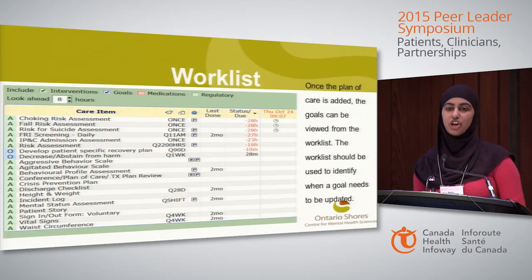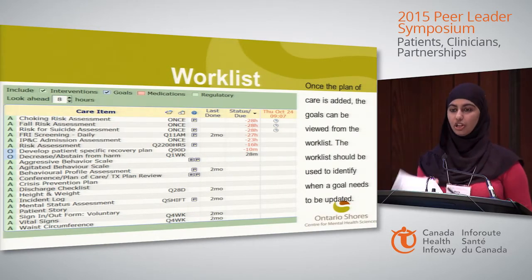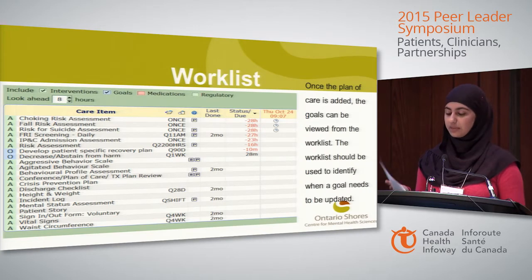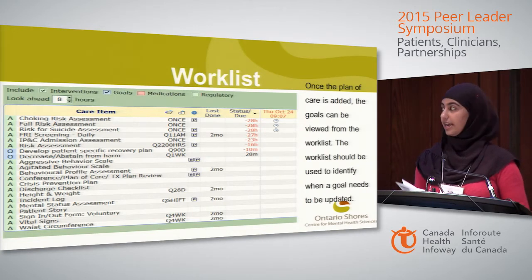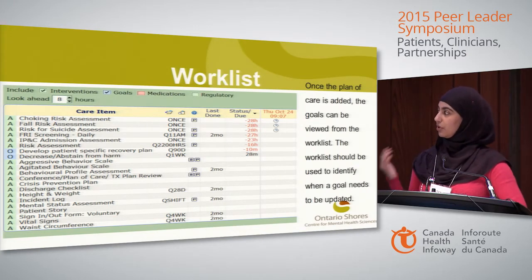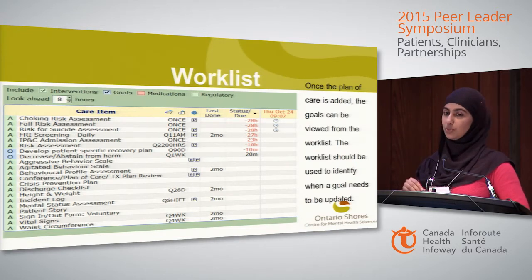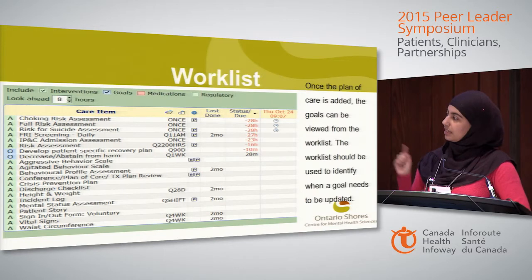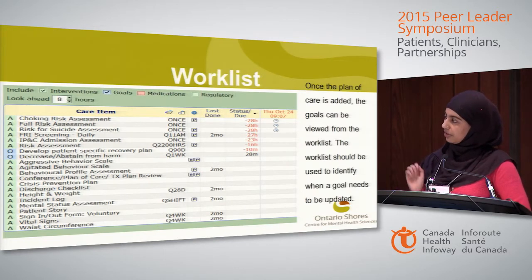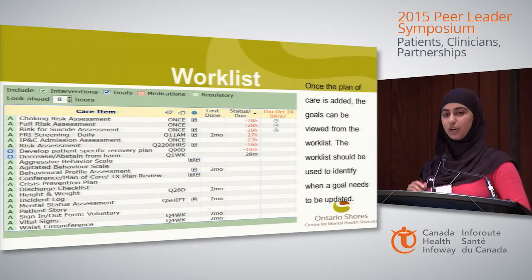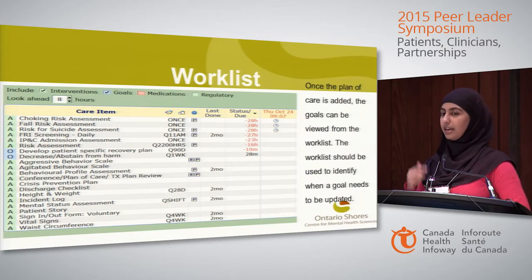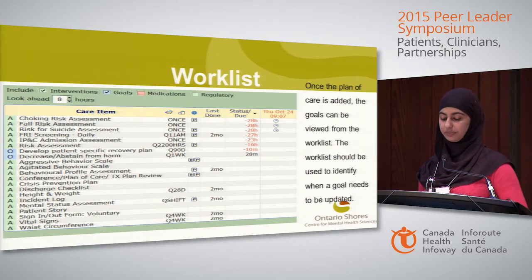Most clinicians document from a work list that lists everything that needs to be done for the day, helping them balance their workload. Care plan items have been added to this work list with frequencies, so goals appear with a blue background and show up as part of their daily work.